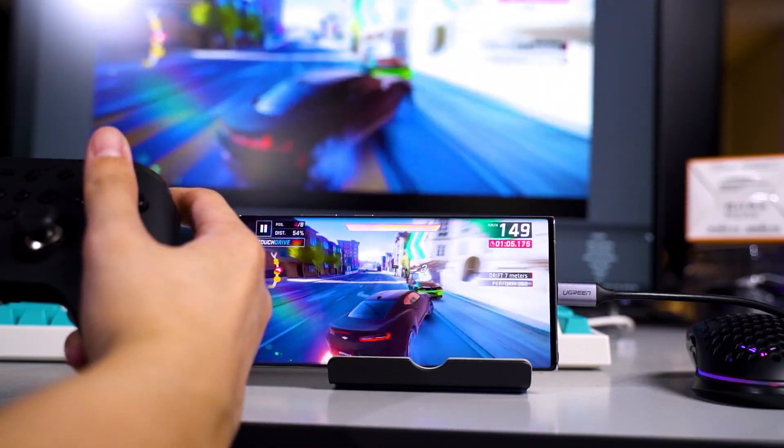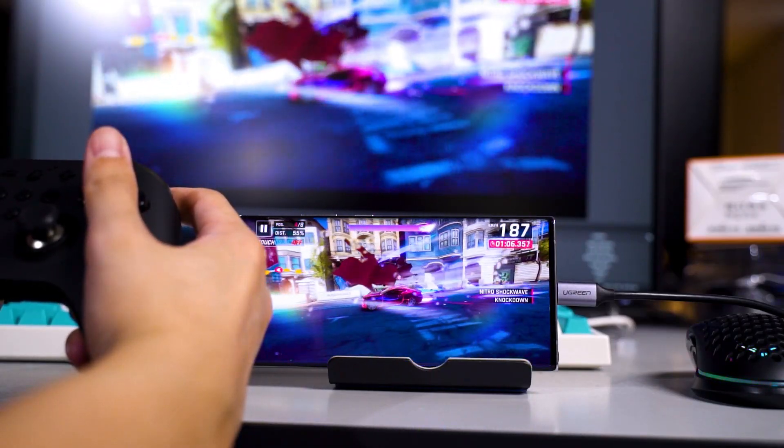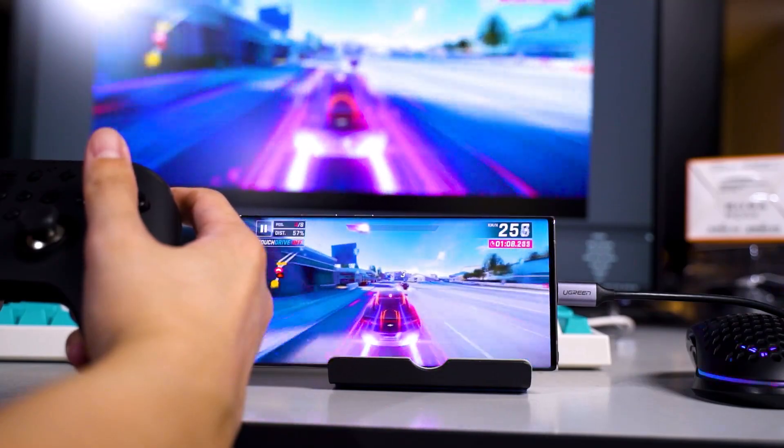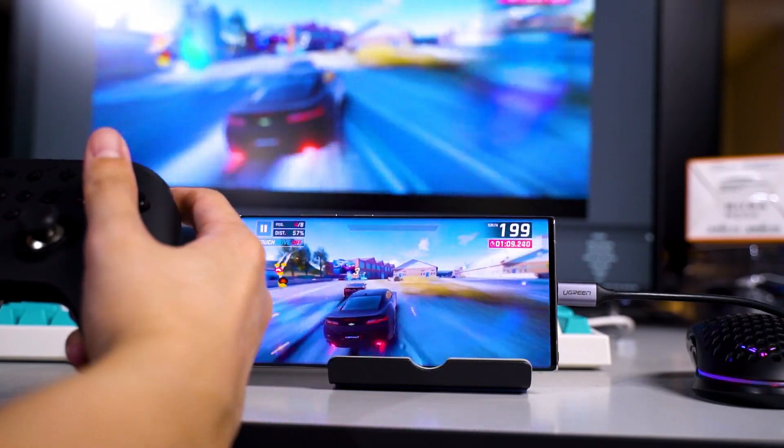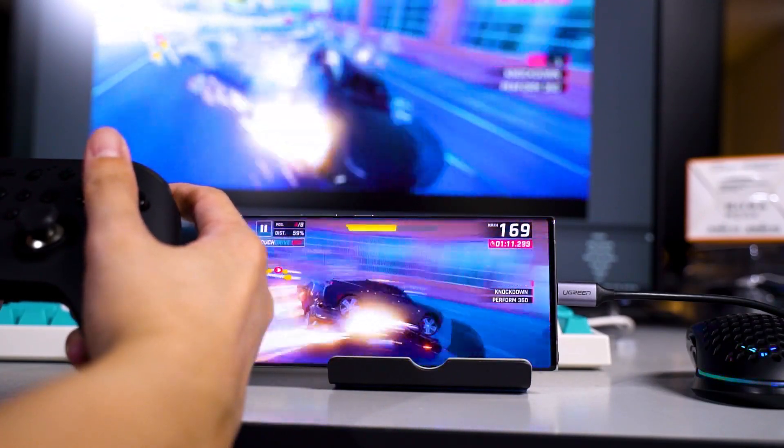In many of our past gaming videos, some of you have asked us: how can you actually stream your games from your Android into Facebook, YouTube, or Twitch? So today I'm going to tell you how, and also show you four different methods on how you can actually stream your games using your PC, because you want that overlay to have even more flexibility in terms of your interaction.